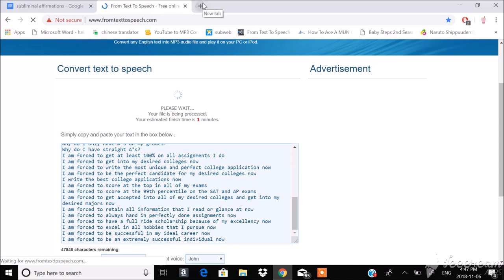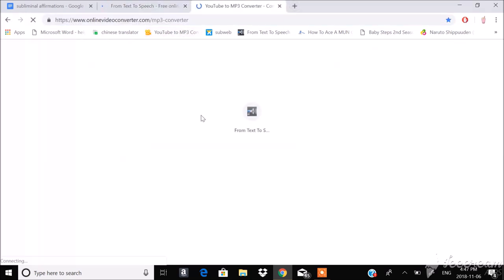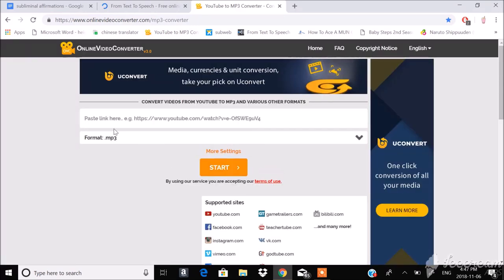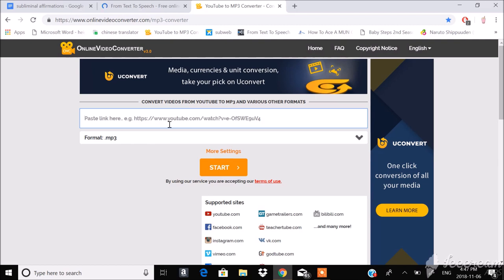And while you're at it, you can go onto YouTube to MP3 converter and then copy and paste a YouTube link of any song you want, and then click start and it'll download the music. And the purpose of downloading random music is to put it into your subliminal as background music, so to mask the affirmations a little more.